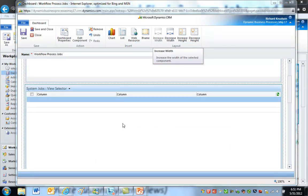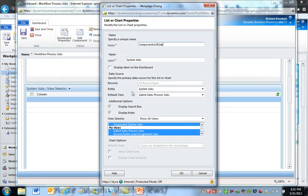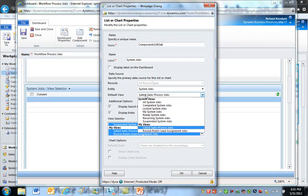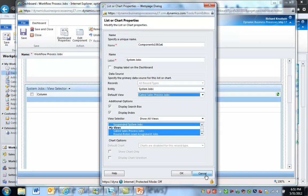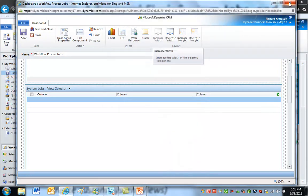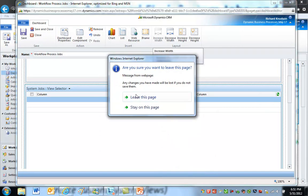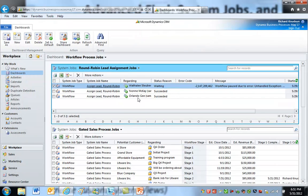So the second component here, system jobs, I just use the gated sales process jobs. So that's how you construct one of these dashboards. I won't save those changes.